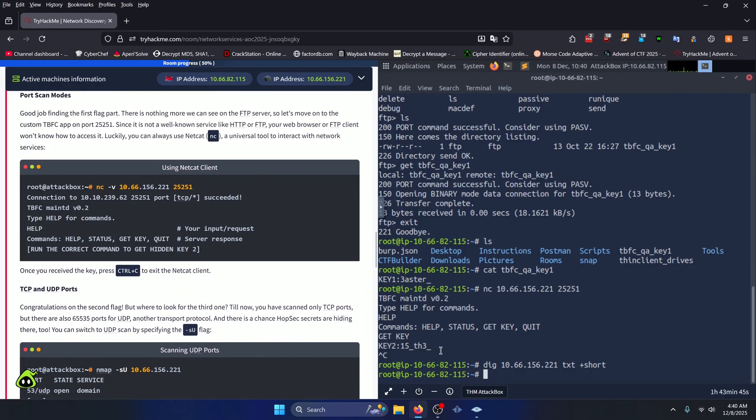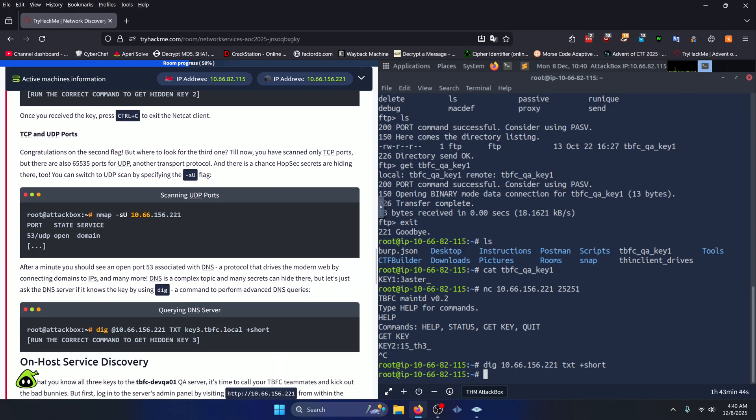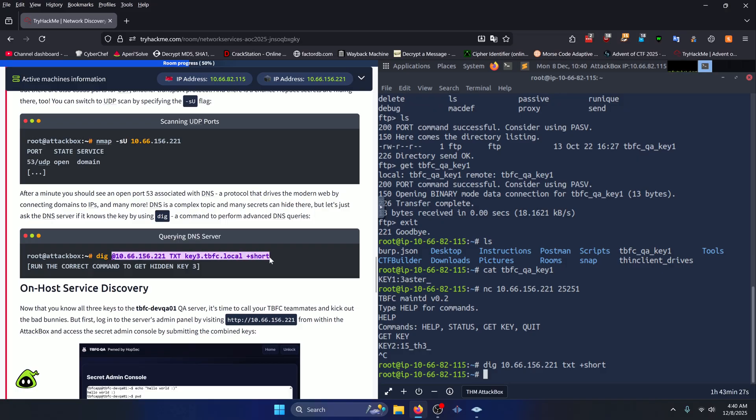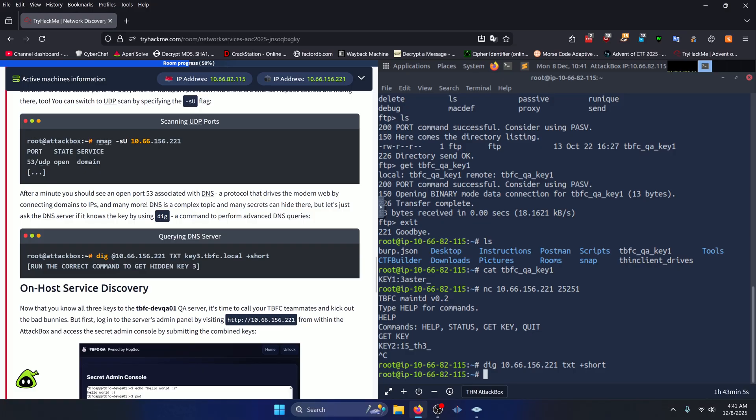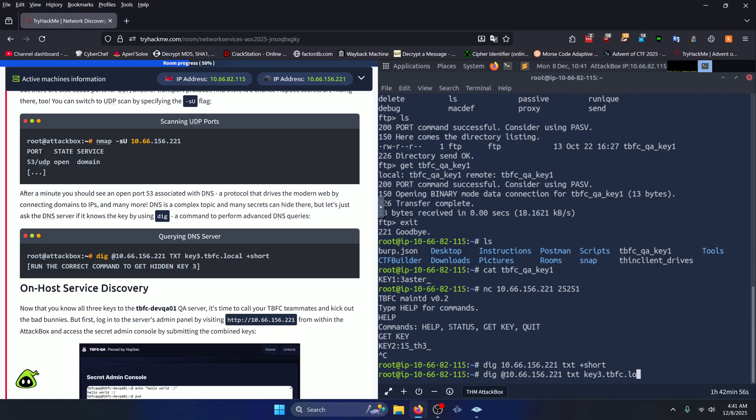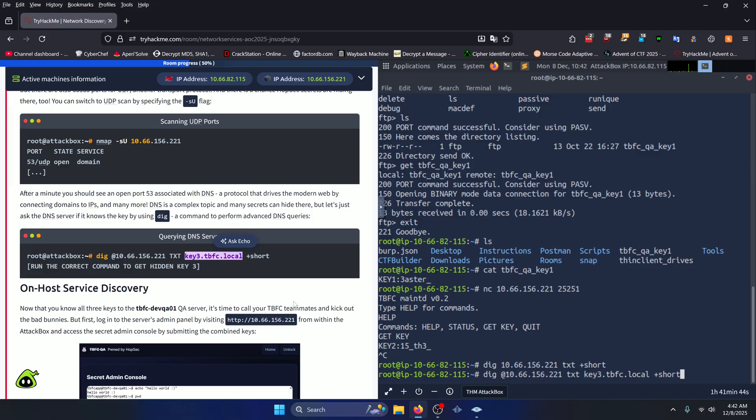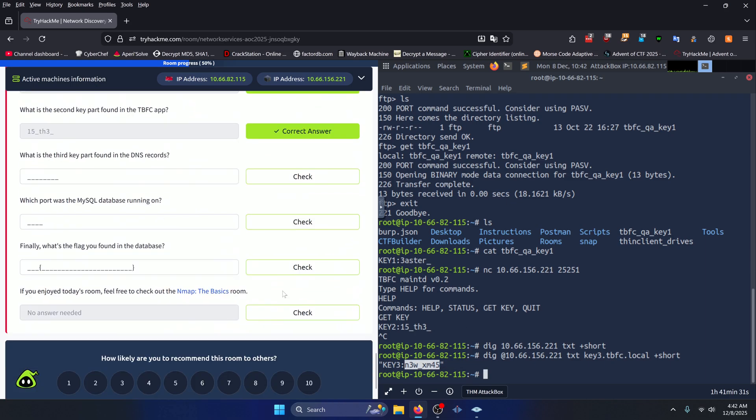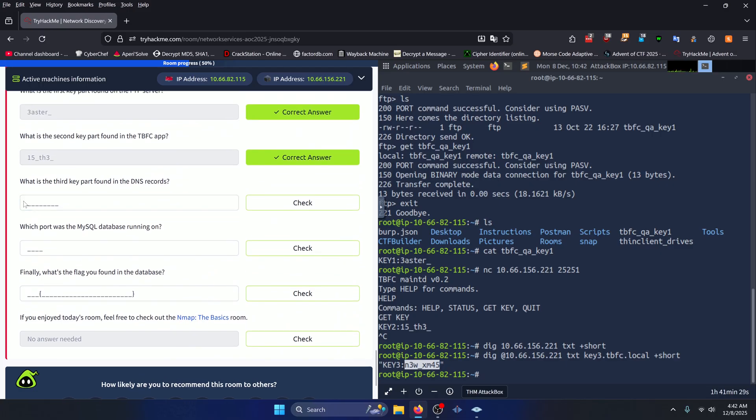So if we look here, we're talking about the dig command that we need to run on our target IP address. You'll notice that they do some sort of DNS zone transfer here in order to pull the hidden key that we need. So we're just going to copy what they did there. We'll do dig @our_target_IP_address txt key3.tbfc.local. I don't know how we would have gotten this domain for this part of the room without having looked at the instructions, so this is the only way that I'm aware of in order for us to be able to find the third key. So we'll press enter and our third key part ends up being new_xmas. So we'll copy that and scroll back down and paste it here.